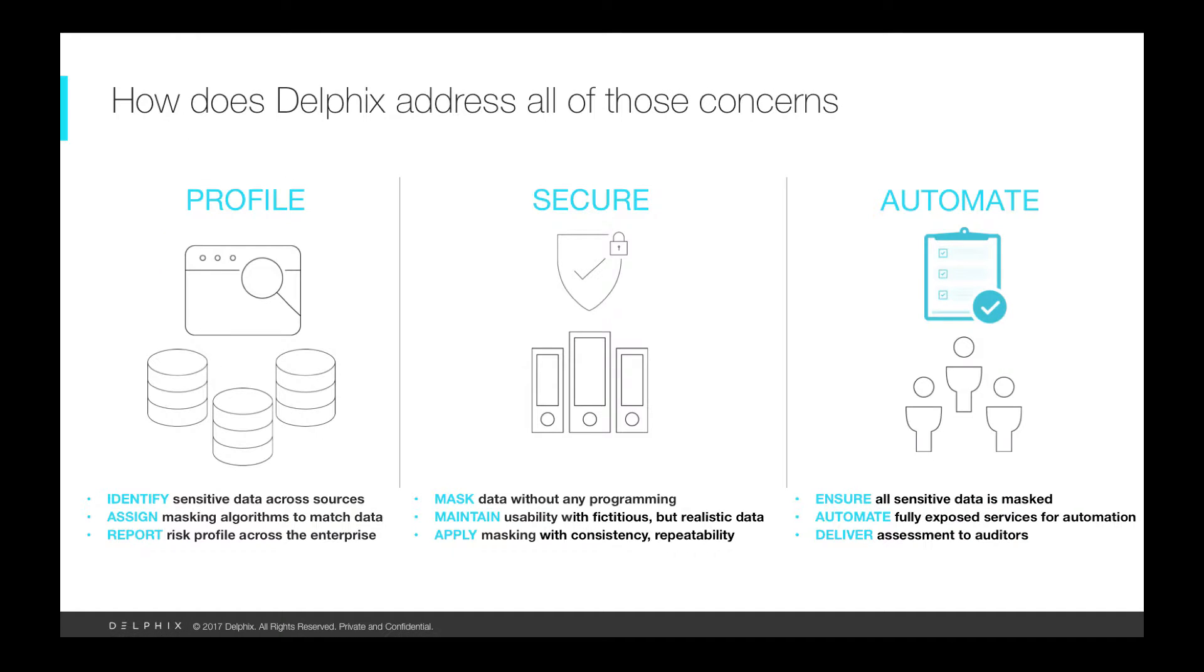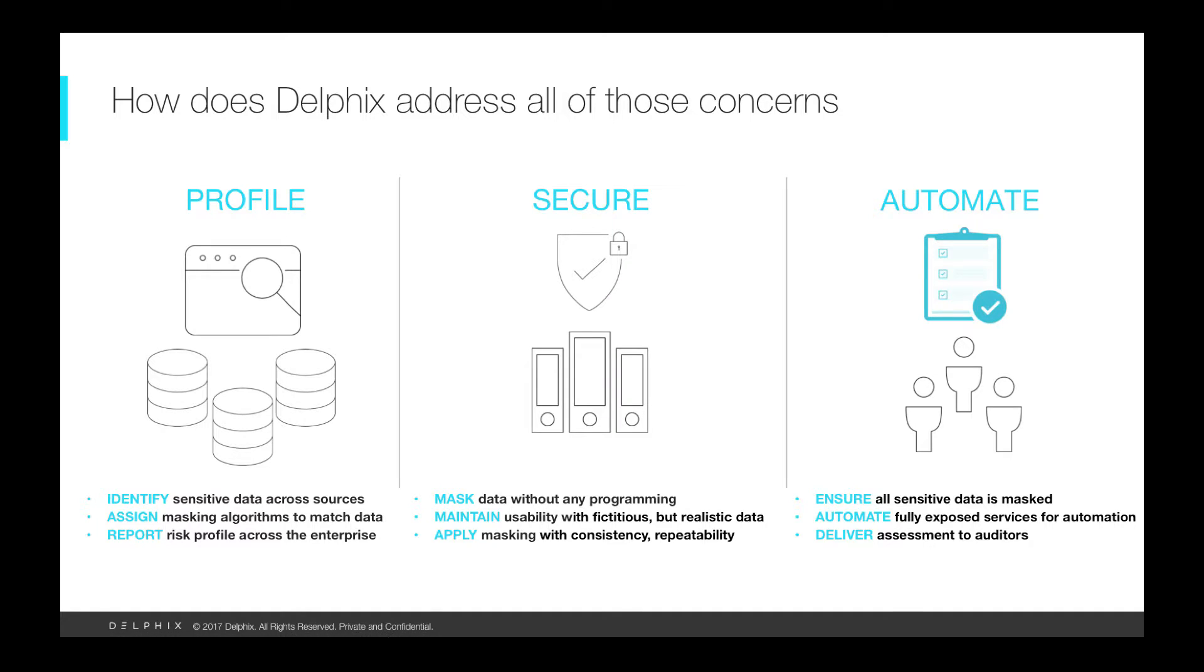The Delphix Masking solution provides three key technologies integrated into one product. The first is a powerful profiling tool where within minutes Delphix will introspect and profile all of your disparate assets such as databases, flat files, documents and deliver an assessment report on your company-wide risk profile.